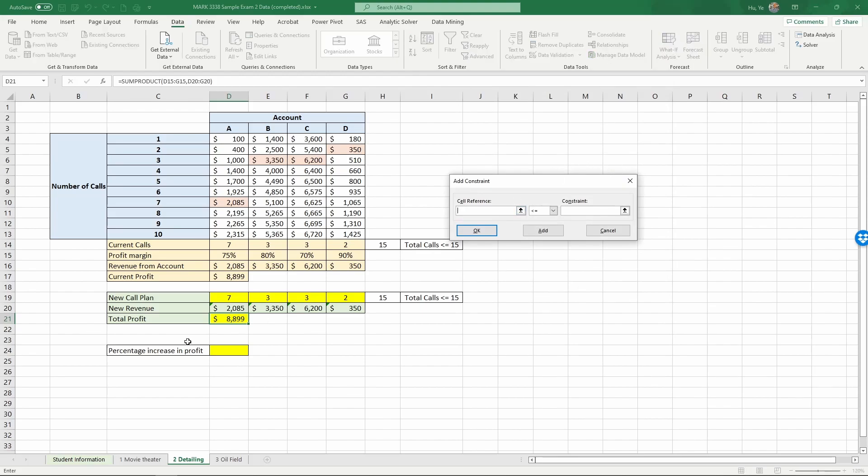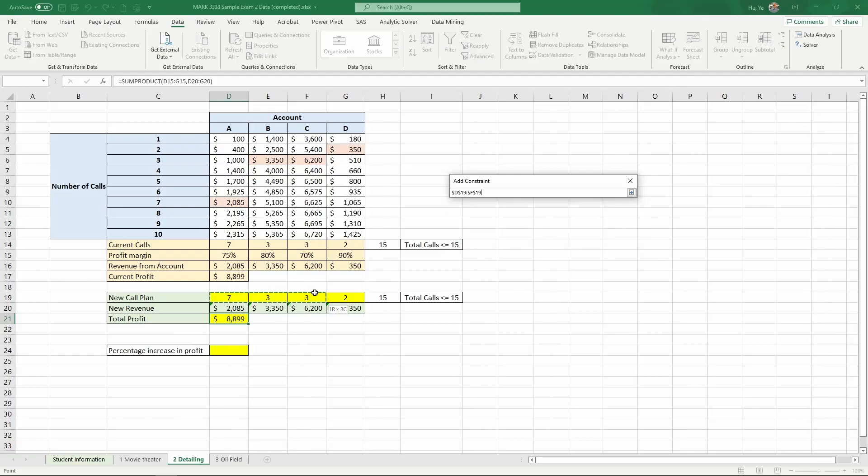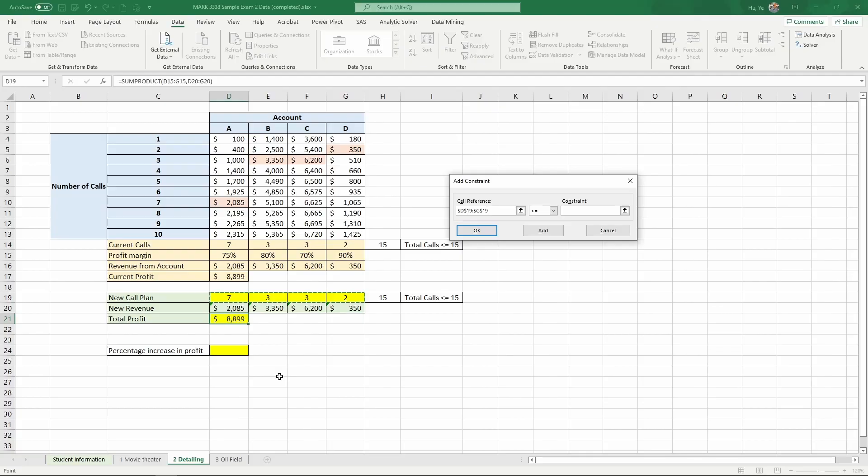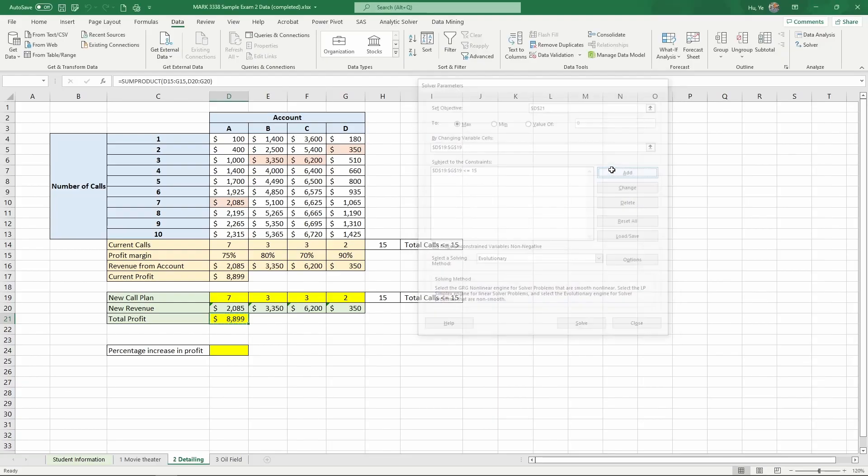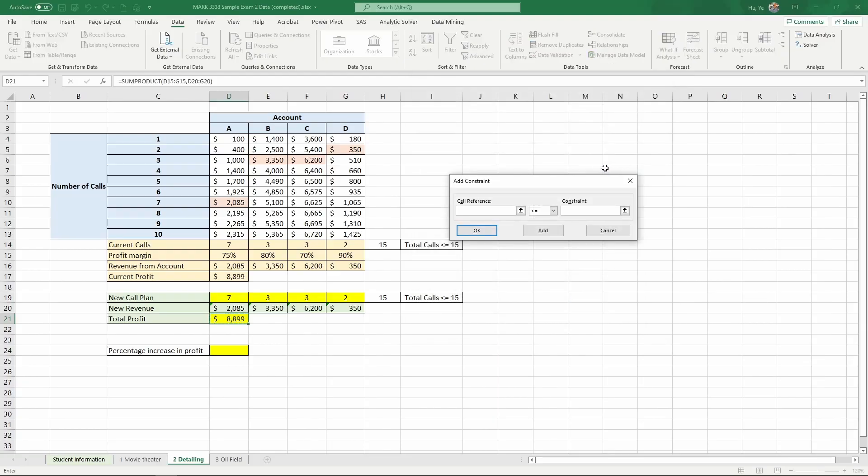So click add. Now, these constraints are set on the variables we vary to maximize profit. So these hours, and the upper constraint is we know the total is 15. So any of these call plan hours cannot be over 15. And so, okay, that's the first constraint we set. And we'll continue to add more.